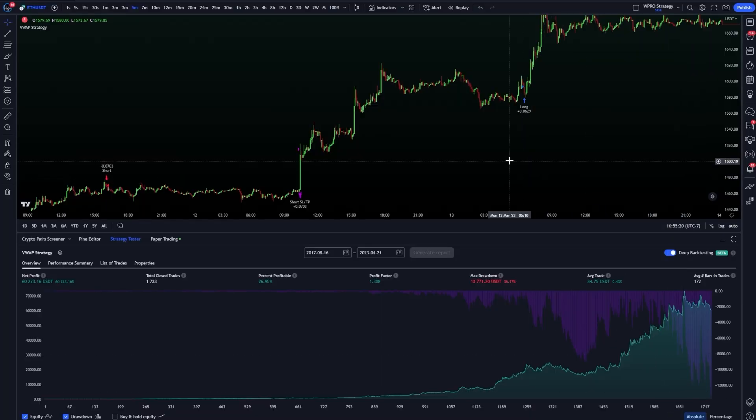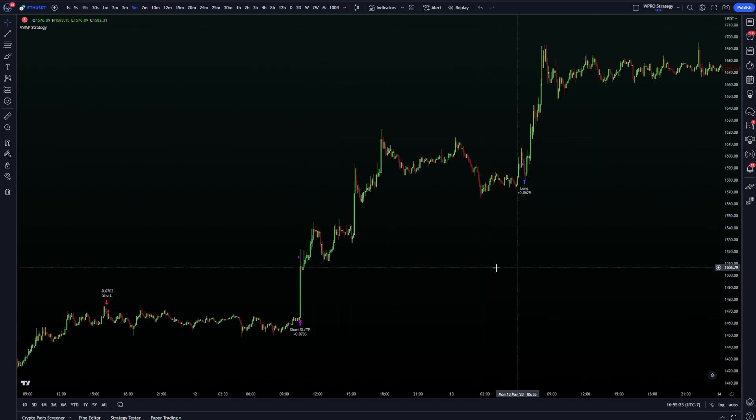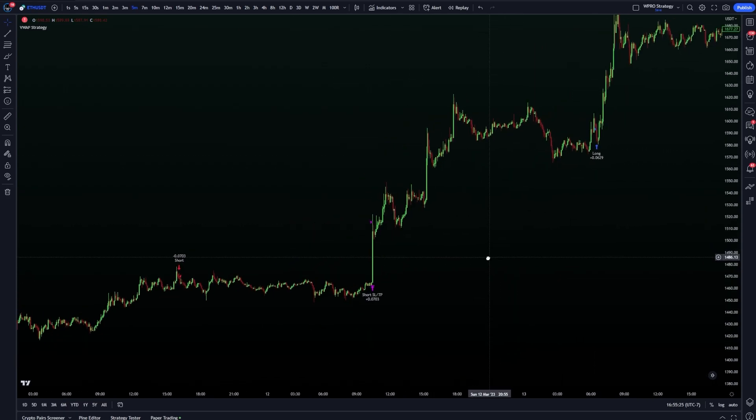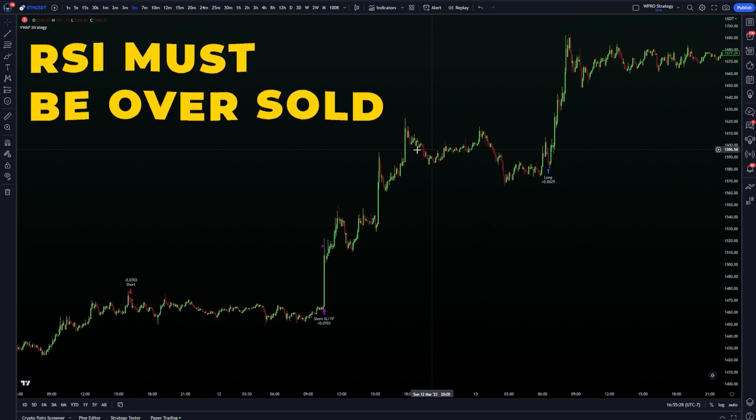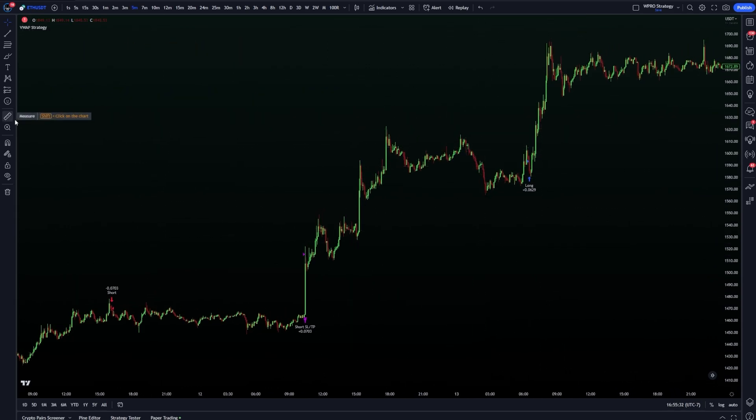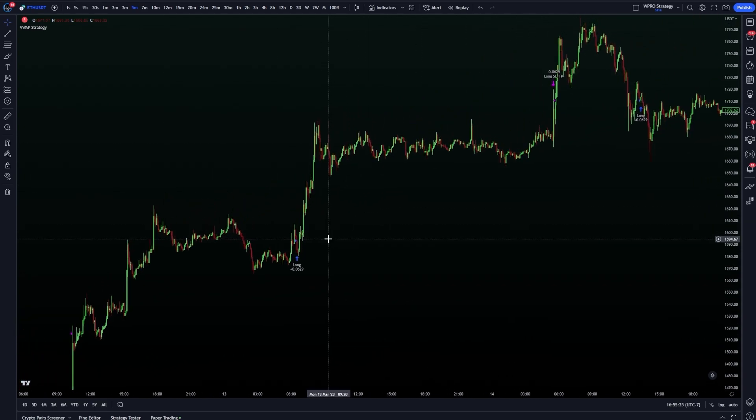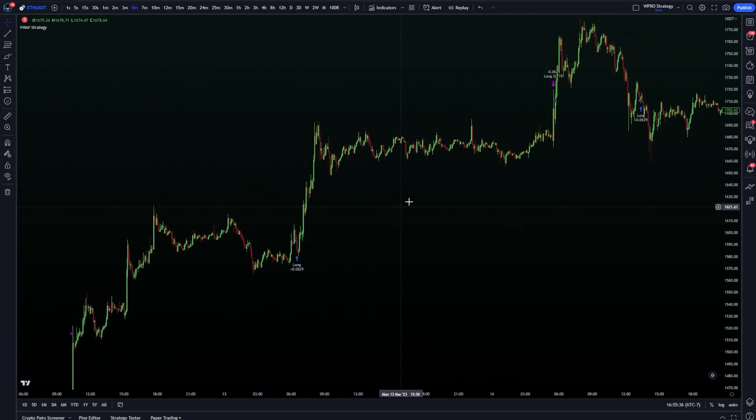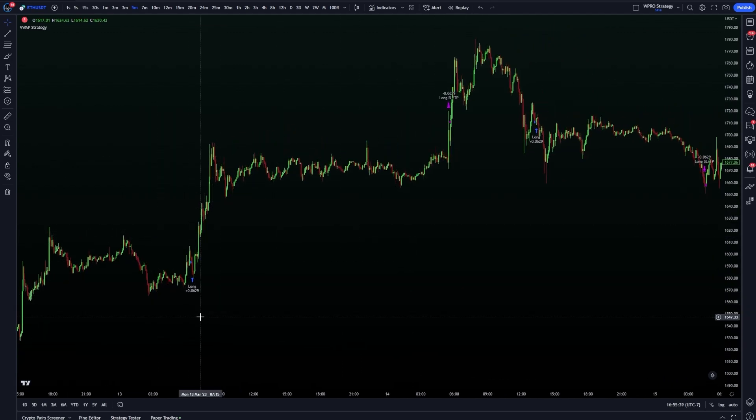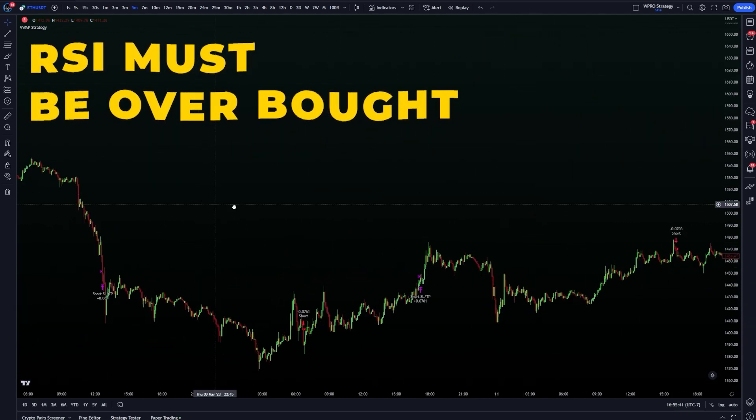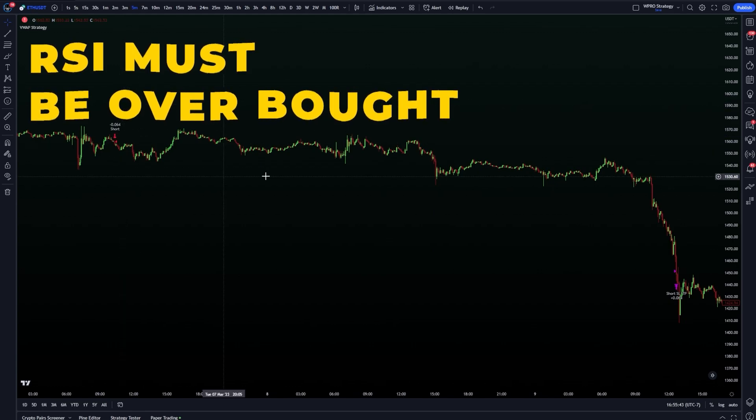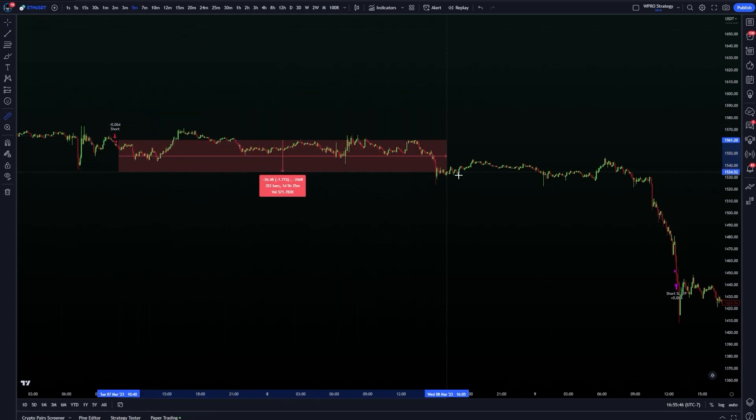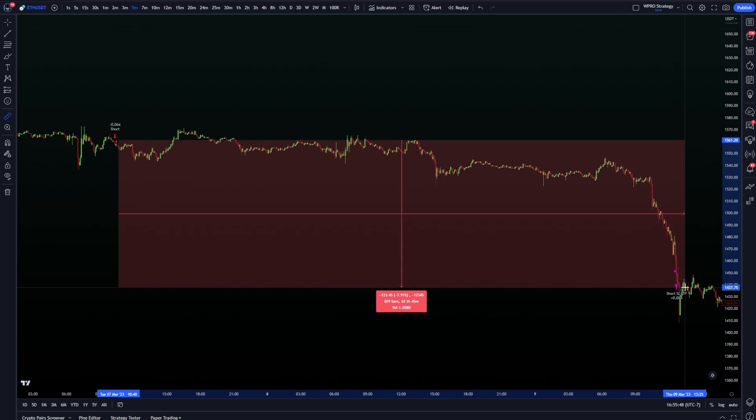For this strategy to enter a trade, the following conditions have to be met. For a long trade, the RSI must be oversold within the last 10 candles, and the SMA must cross over the VWAP. It must also be above a smooth moving average to filter out more of those false entries. For a short trade, the RSI must be overbought within the last 10 bars, and then it will start looking for short entries as soon as the SMA crosses under the VWAP.